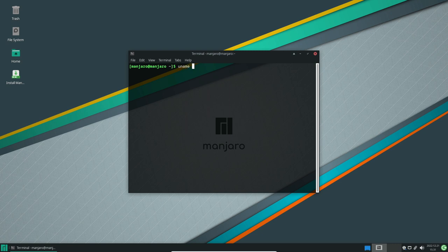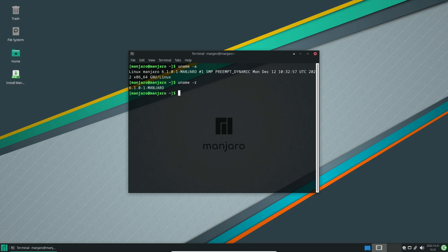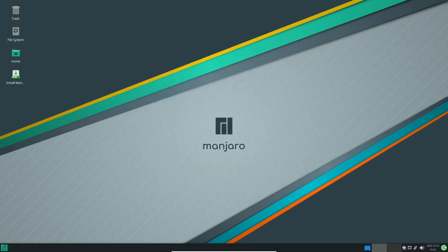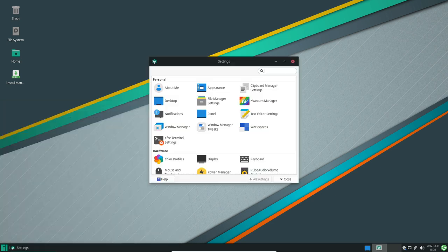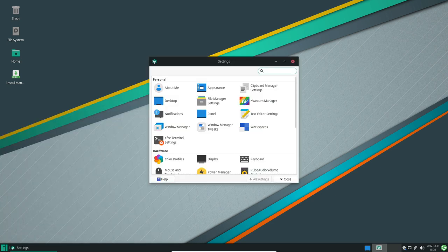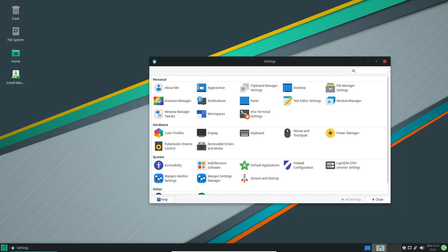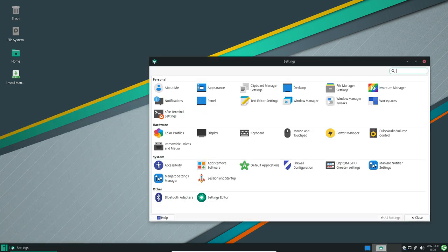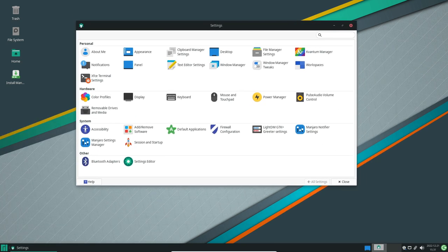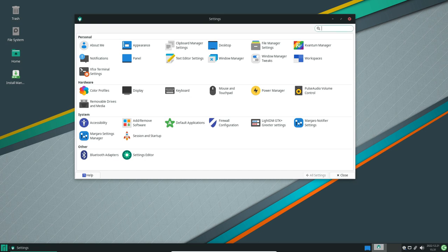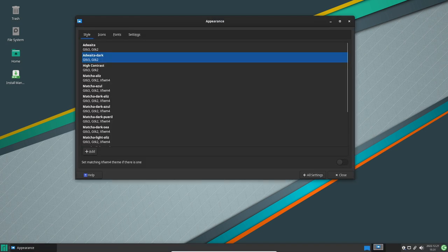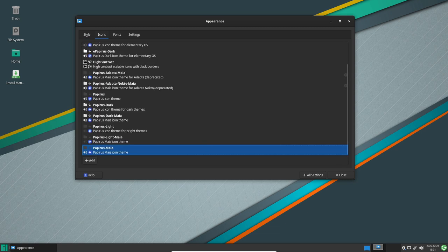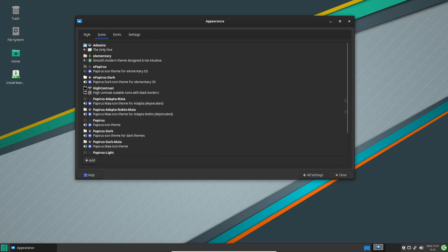In addition to its desktop environments, Manjaro also includes a wide range of applications and tools to make computing easier and more efficient. These include a web browser, email client, office suite, media player and more. The operating system also includes a package manager which makes it easy to install and update software.